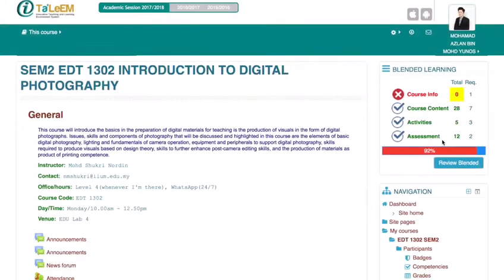Your course will be considered as blended when you see all these four components in a green color. However, if you find any red color on any of these components, you can click the review blended button.